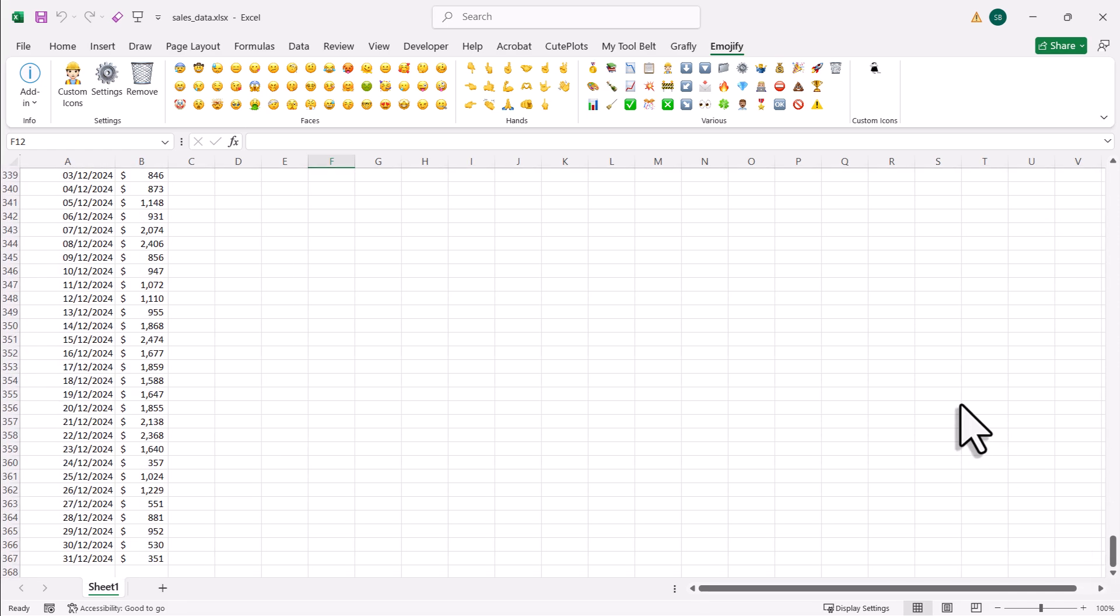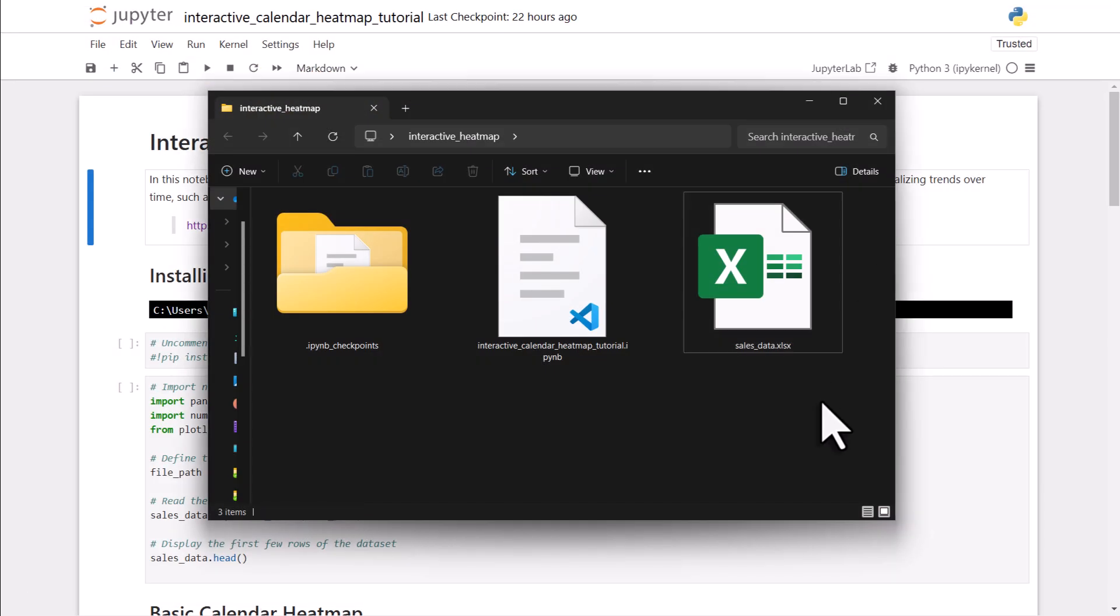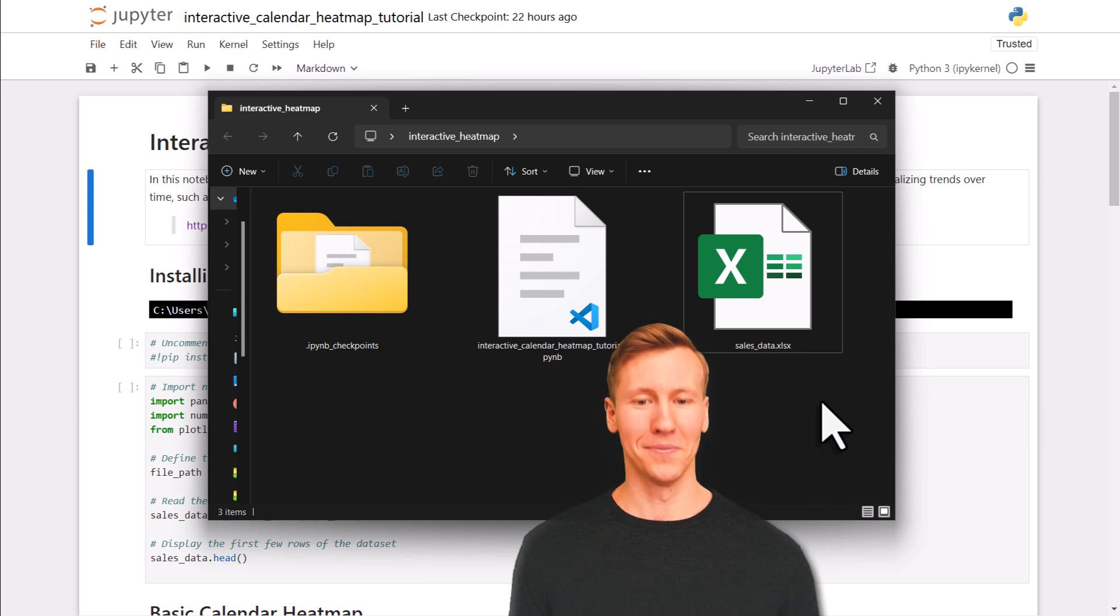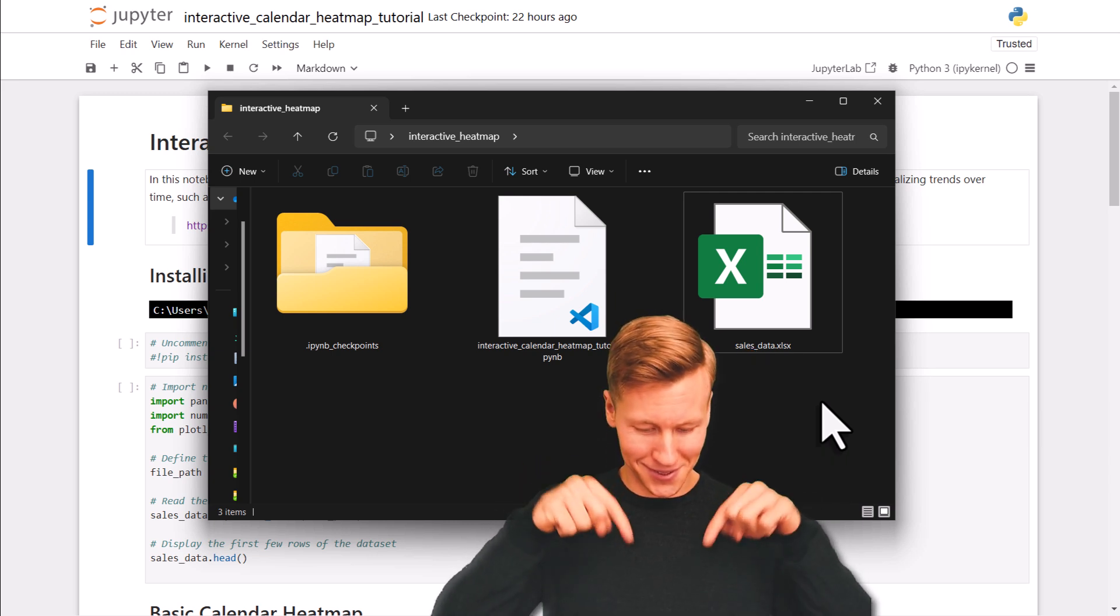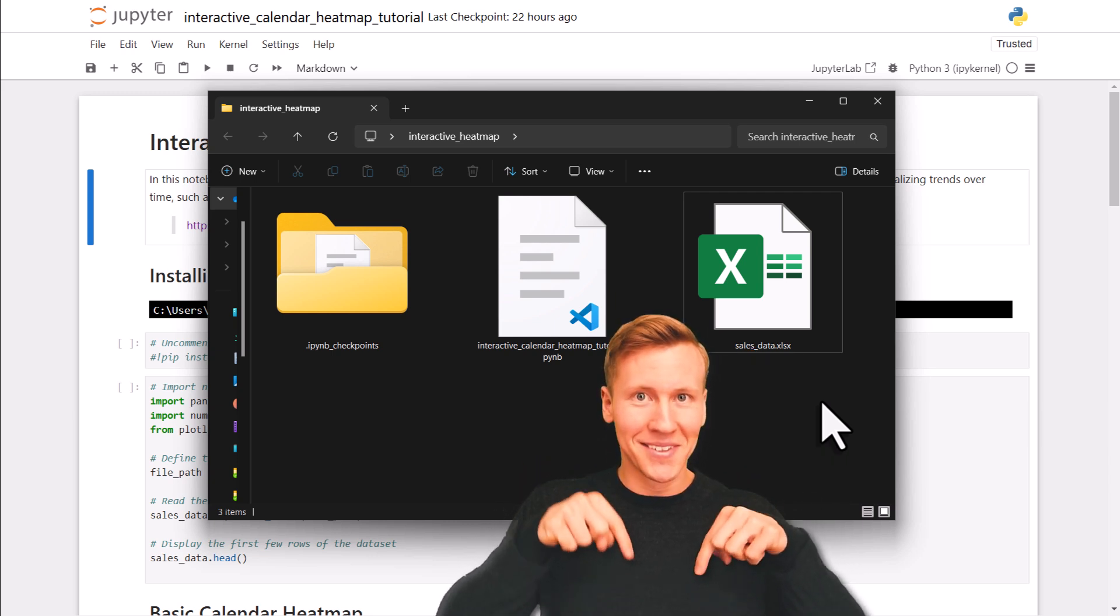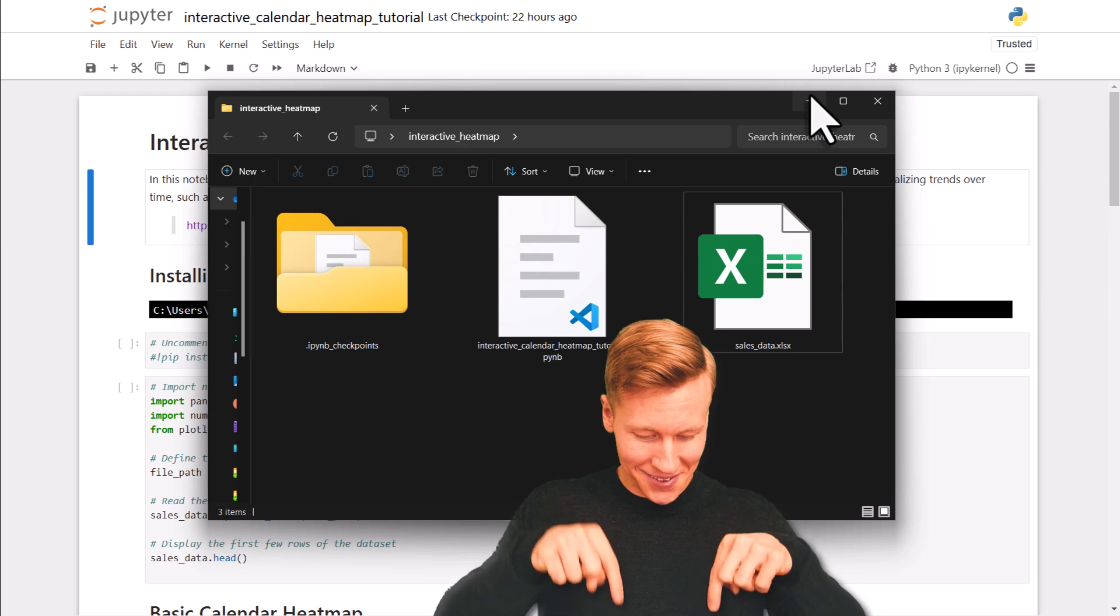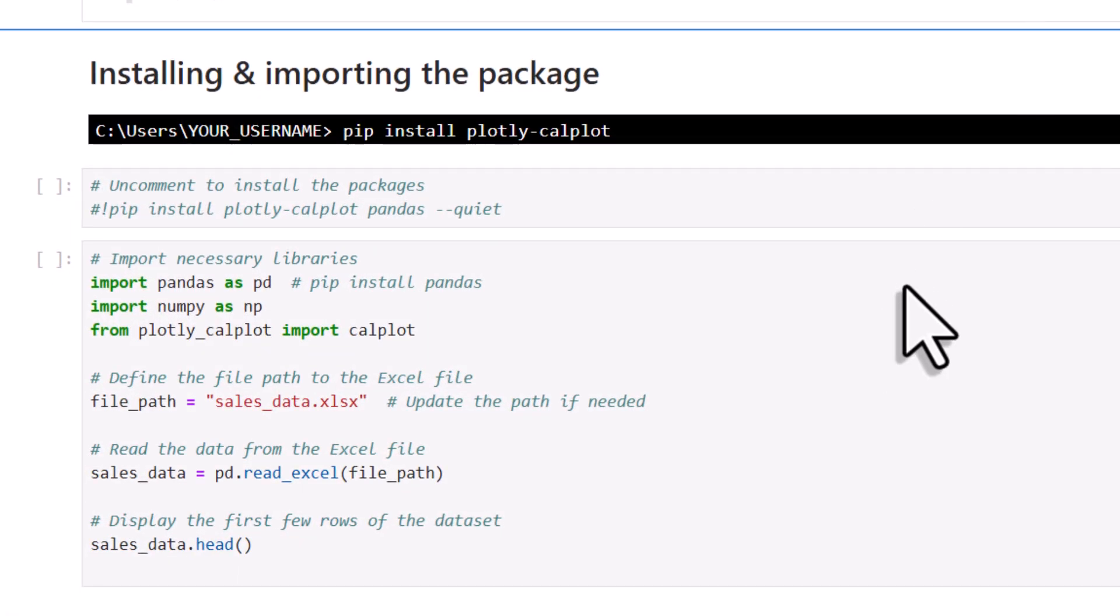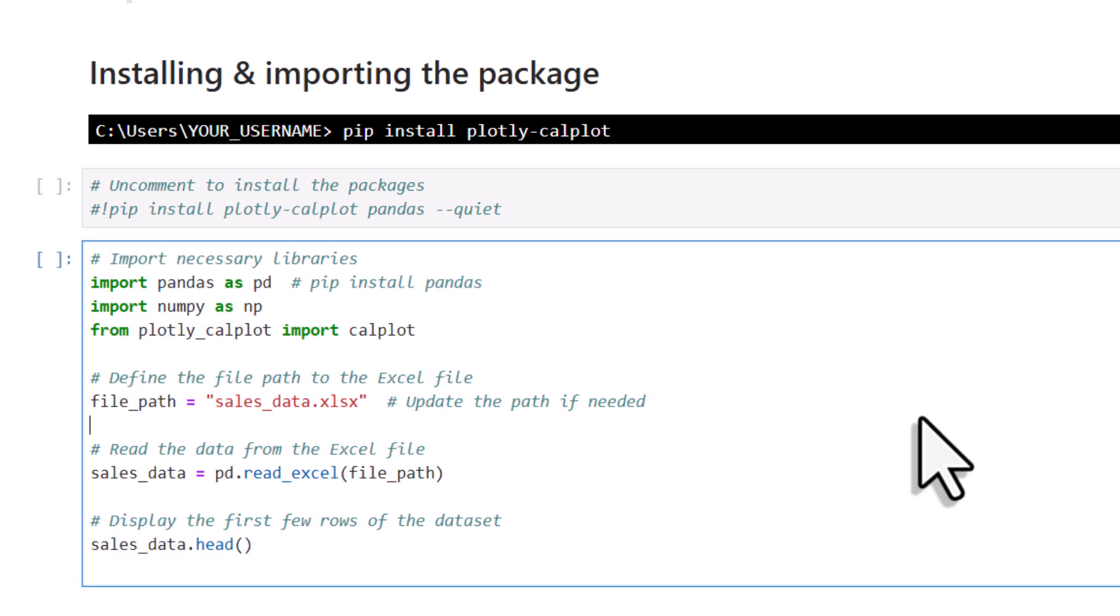And in the same folder as my spreadsheet, I also have a Jupyter Notebook. By the way, you can also find the download links to both of these files in the description box below. Now, to create the calendar heatmap, we'll be using a Python package called PlotlyCalplot, and you can install it with pip.